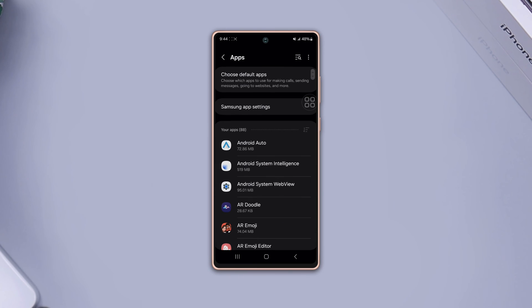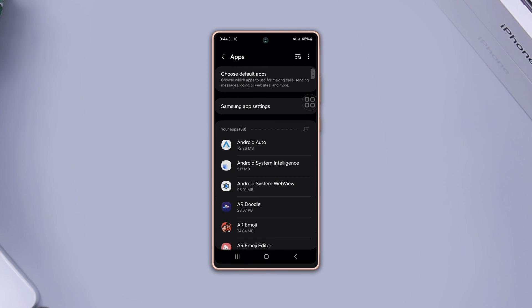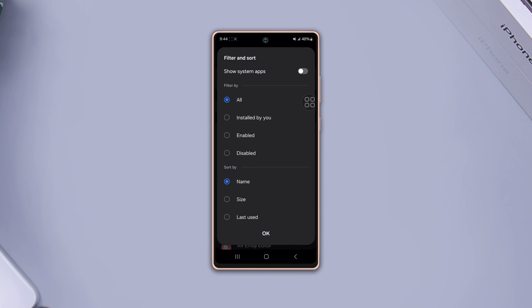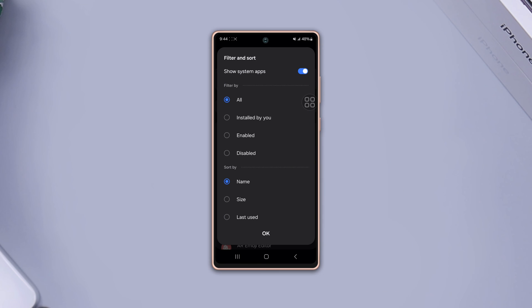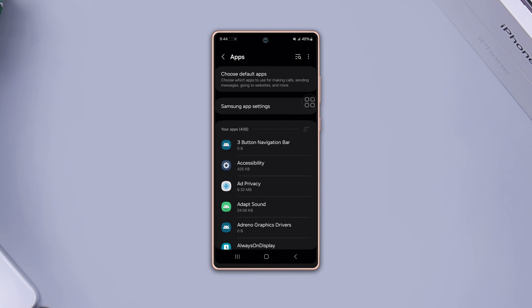Tap on the filter icon from the middle right side, toggle on the show system apps, then tap OK at the bottom.